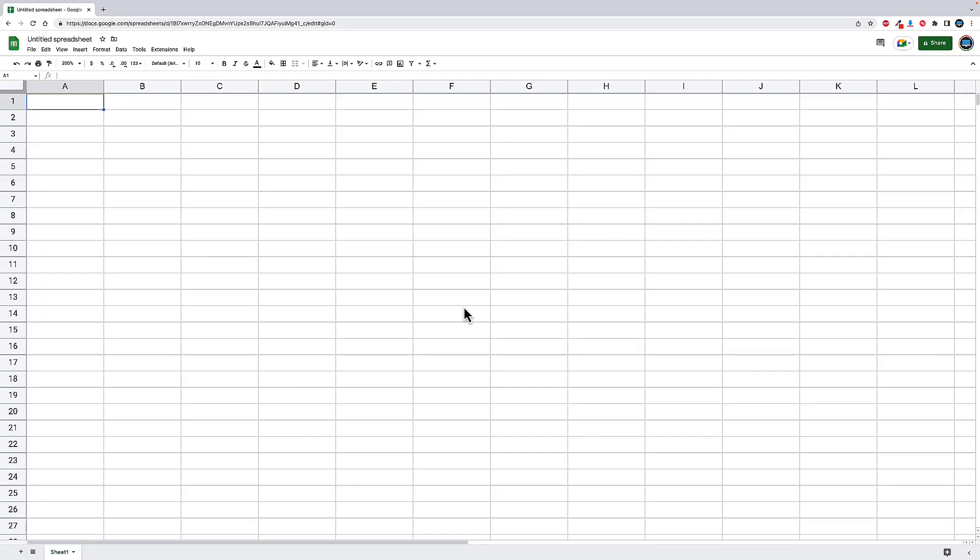In this video, we're going to go over how to create a Gantt chart as quickly and easily as possible inside of Google Sheets.